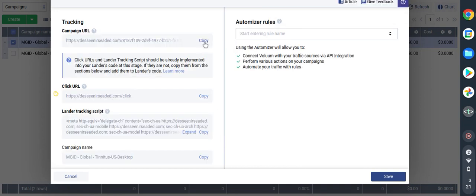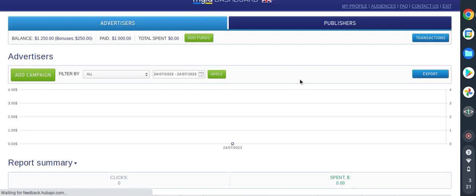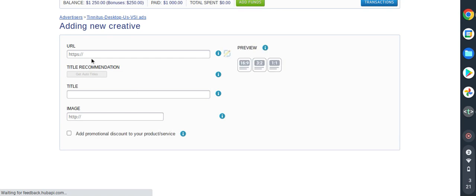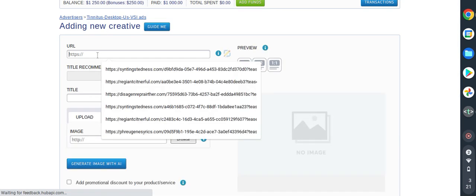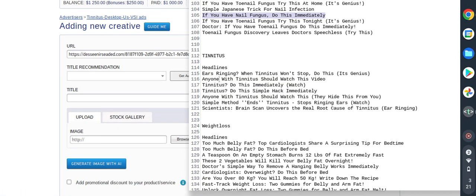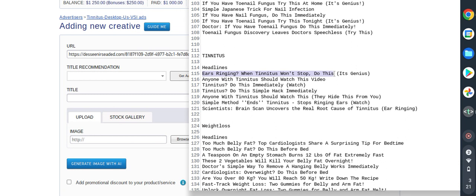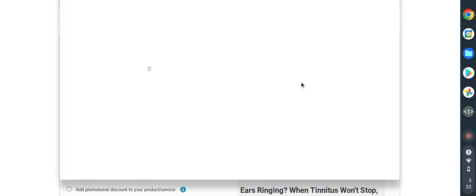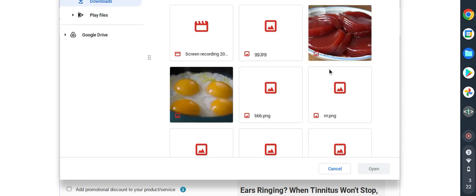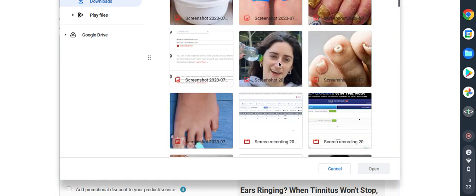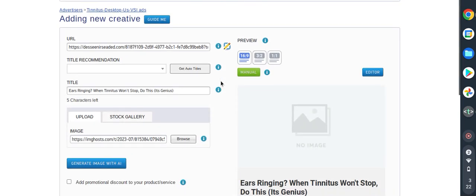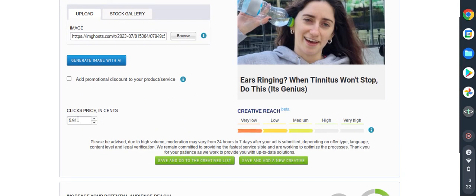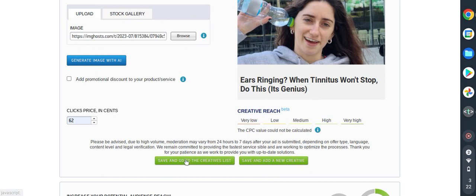I have to copy the campaign. I hop back into MGID. I will do create ads. This is tinnitus. I already have my campaign URL, I will paste. I will get the headline: ear ringing when tinnitus won't stop, do this. I will upload a photo. I will use this picture. If you have any comment please just keep it in the comment section and I will get back to you. This is amazing. I will create only one for now, I will add later.